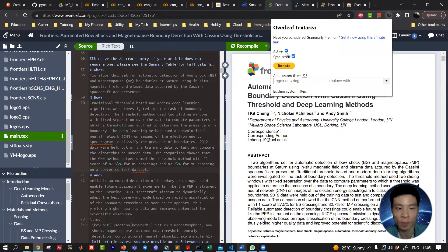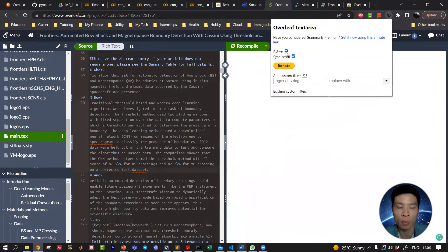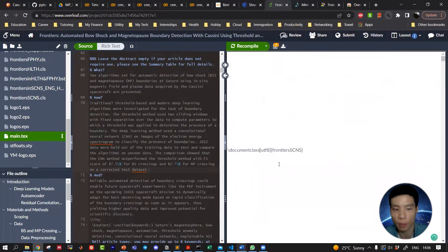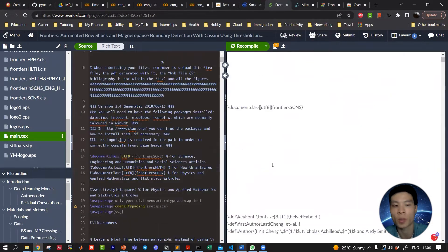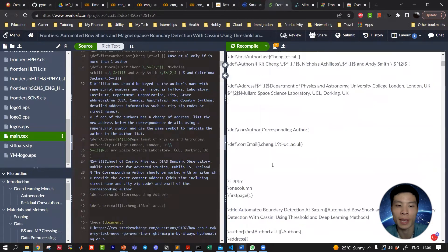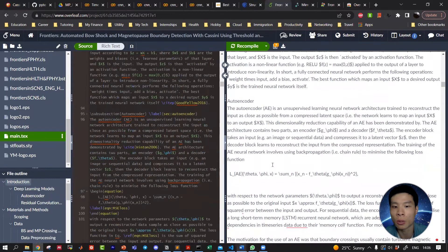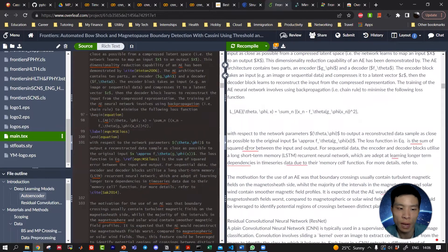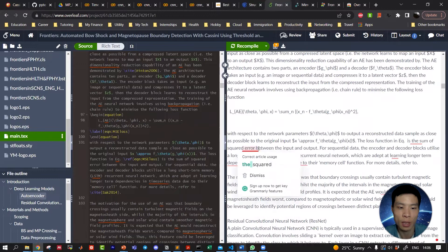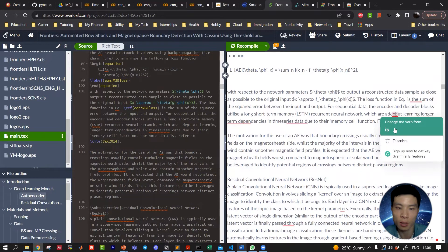Now if we go over to our Overleaf document and refresh the page, you should see an editable text area on the right-hand side where Grammarly can check the text.